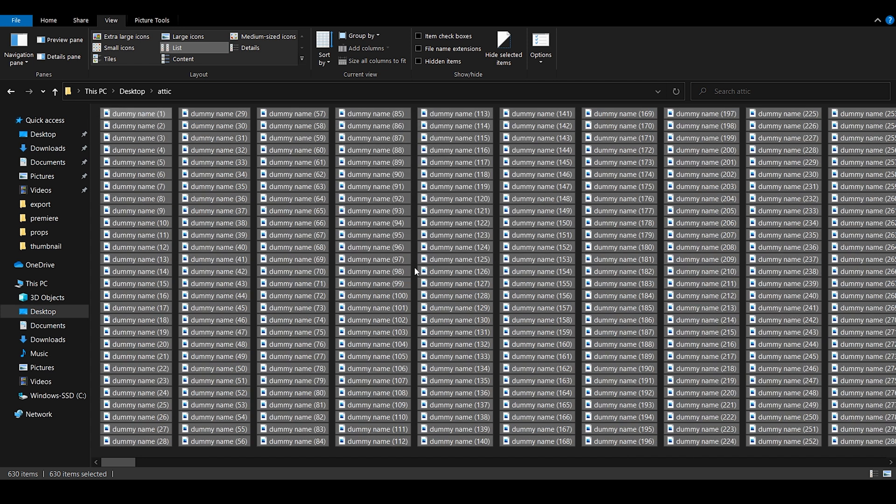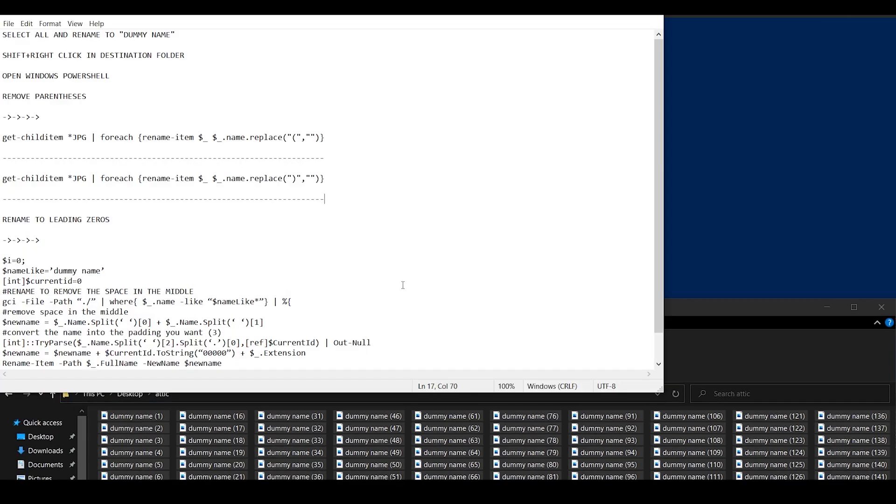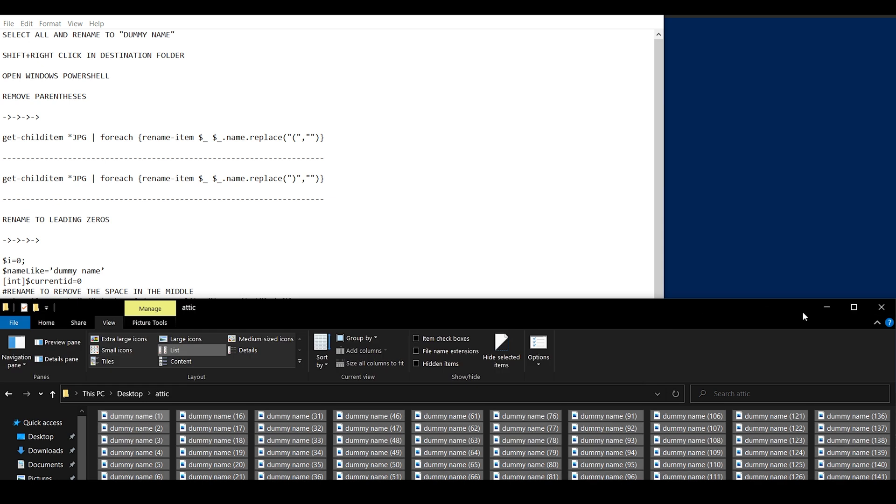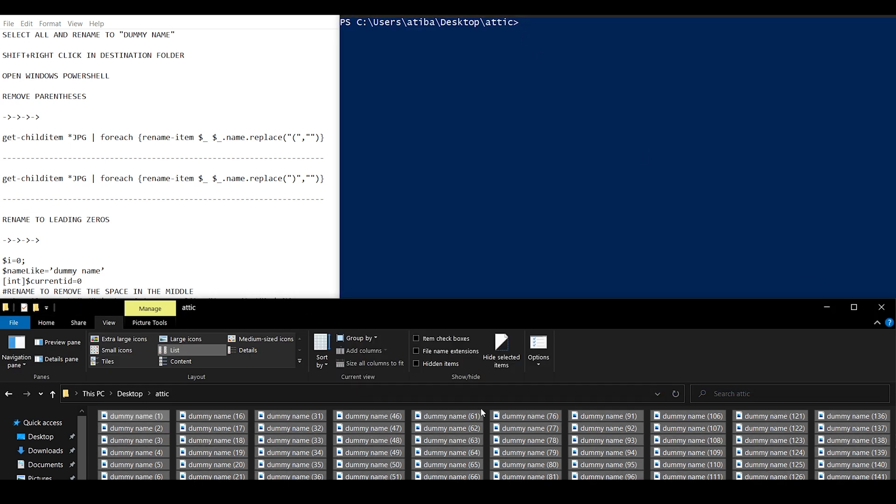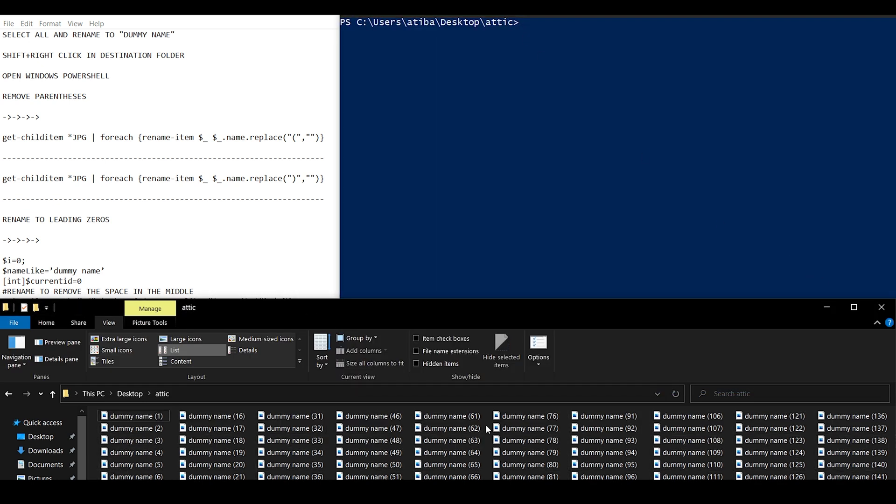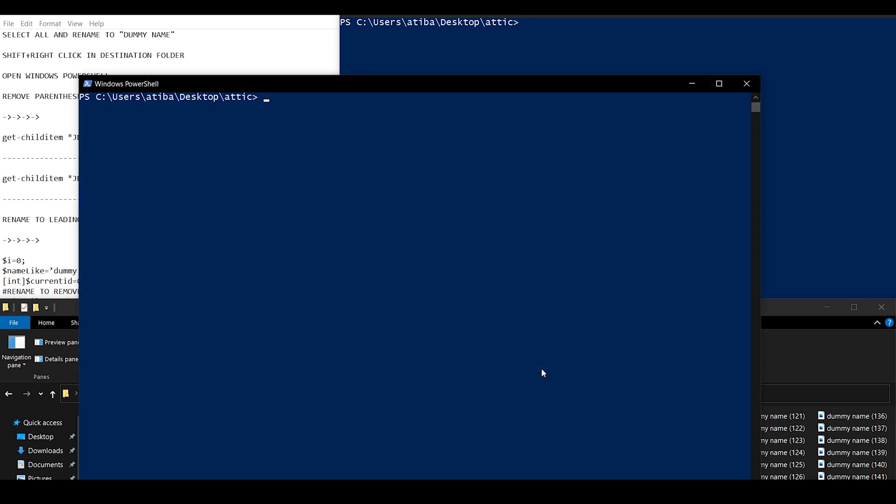Okay, so now they are in order but we don't have the same number of digits which is also needed. So that's when this code comes in handy and what we will do is open a Windows PowerShell by shift right-clicking in the window where the pictures are and we can open PowerShell here.